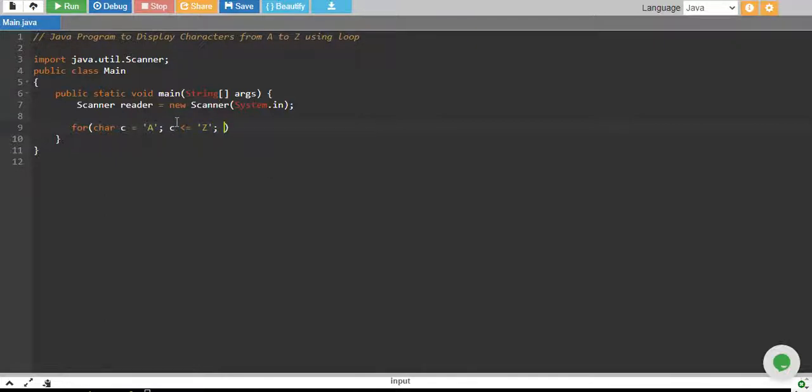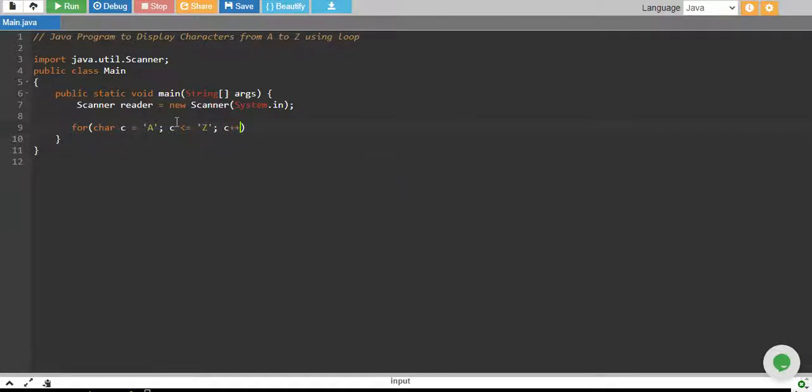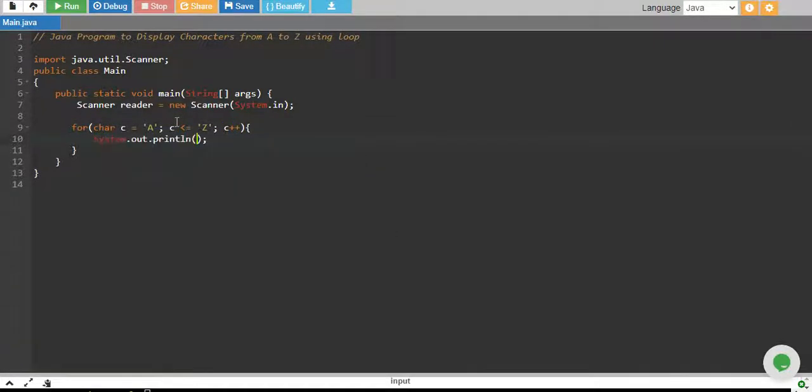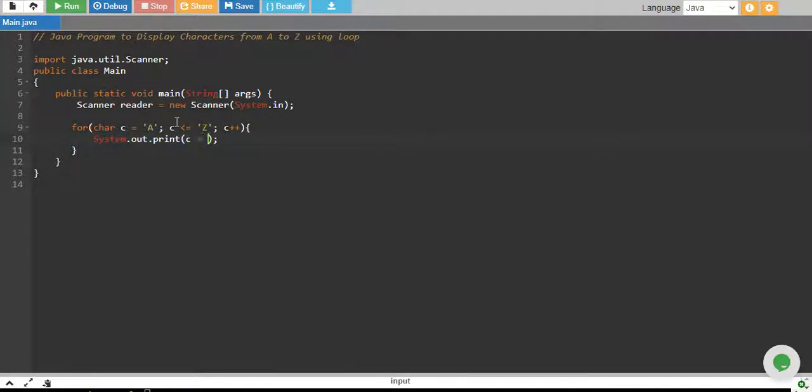every time we increase C by 1, so C++ and we print it. I remove the ln sign for new character and I print C and I also print just one space.